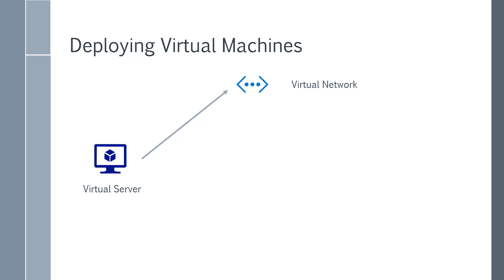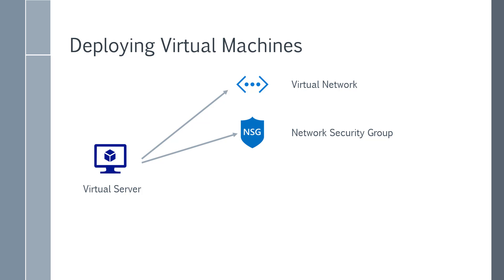So when you deploy a virtual server, a virtual network is also deployed. Now a virtual network is a separate resource in Azure. There is also a network security group which gets deployed along with your virtual server. Now please note that there are separate chapters on virtual network and network security groups.